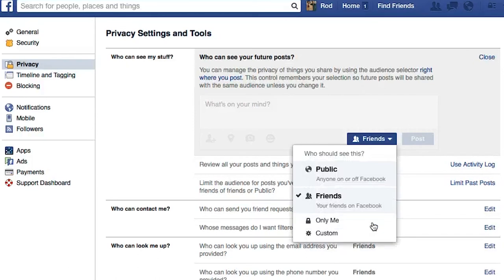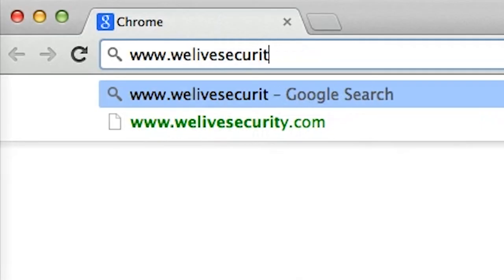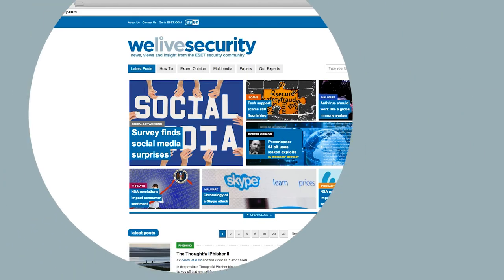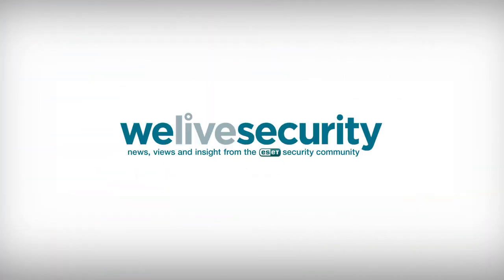That's it for getting rid of unwanted Facebook posts and photos. For more security news, views and insight, visit WeLiveSecurity.com.